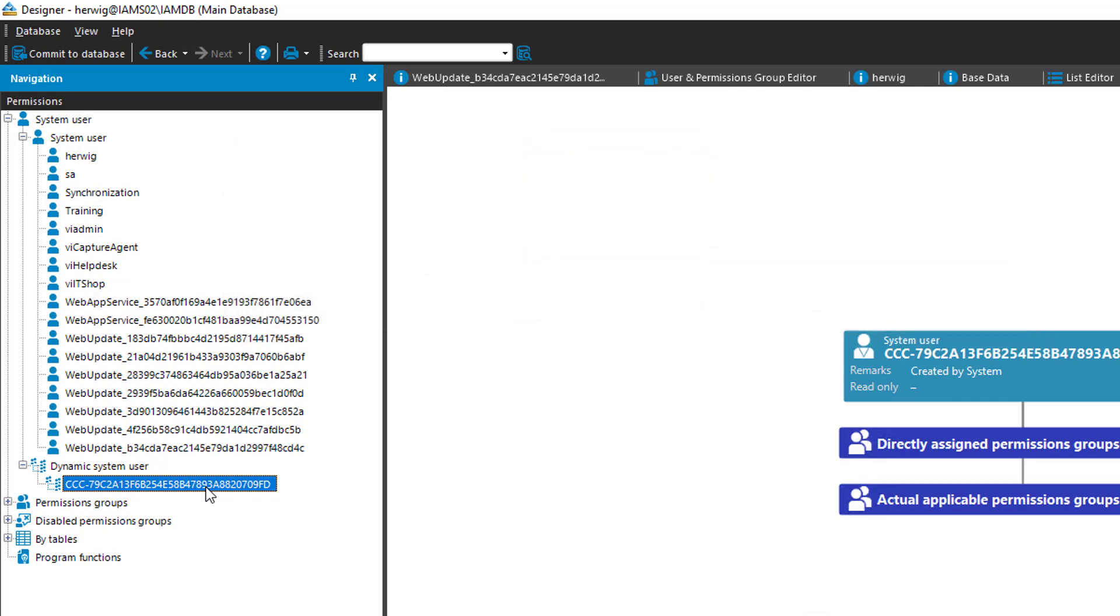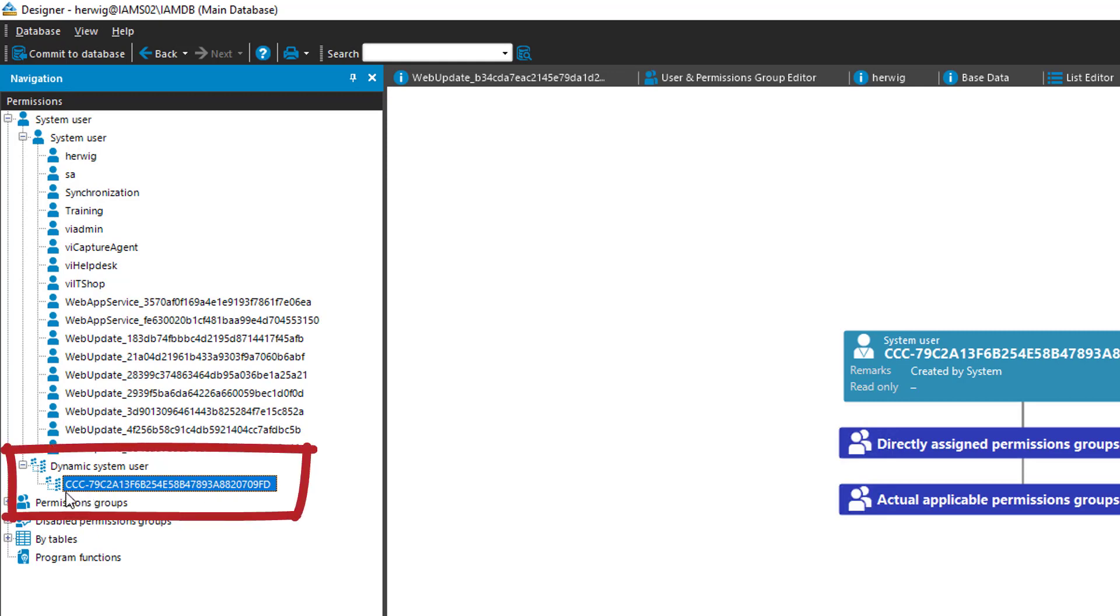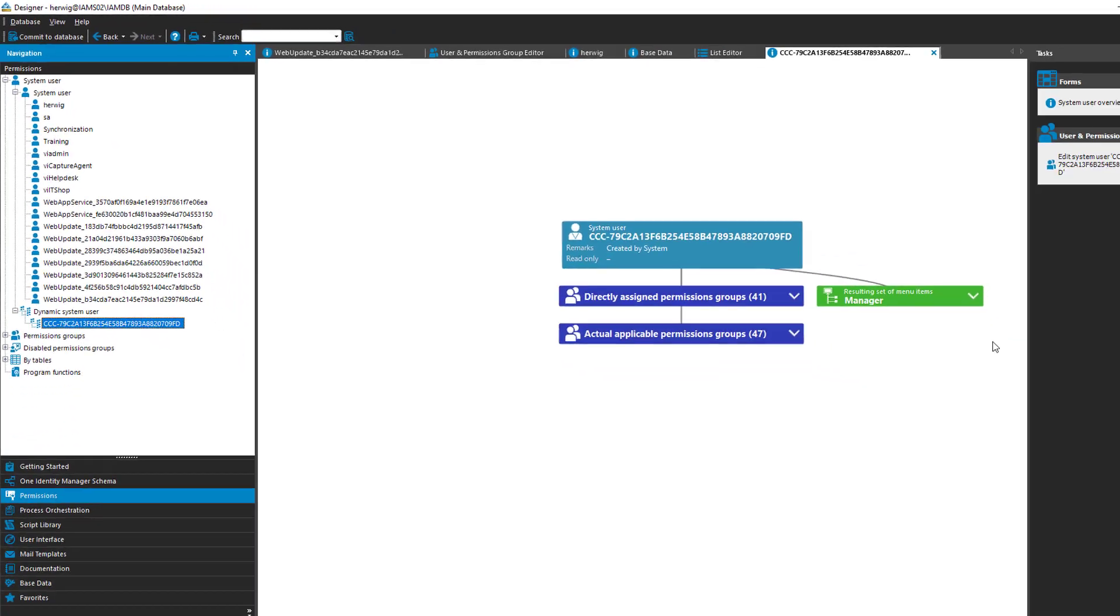If you change some role memberships of the Hervik account, for example, don't worry about it, this system user gets updated or that gets another system user created with the same permission set and mapped. So this is a mathematical thing. We have not to think about it because from our perspective, it's just role membership and everything works well. But I want to explain why these specific system users are here.